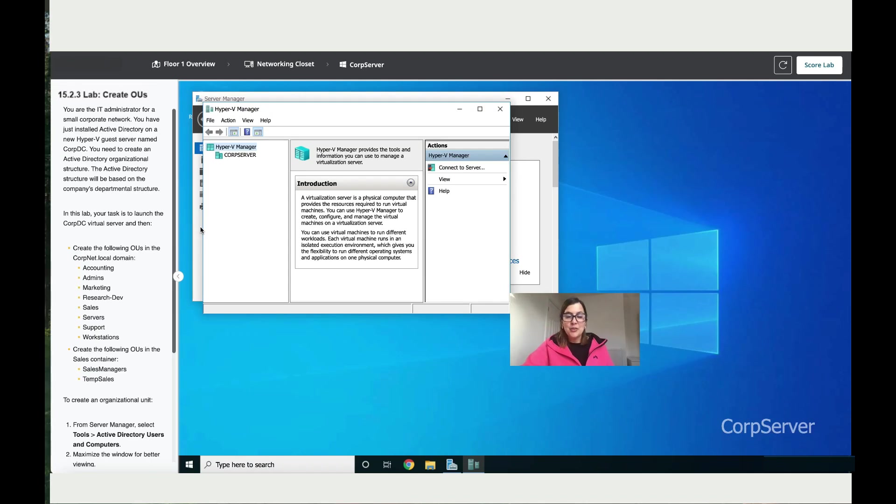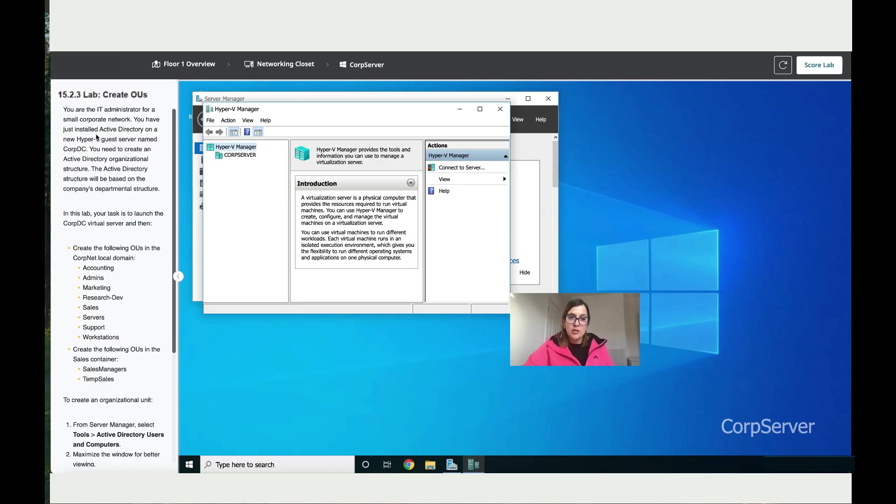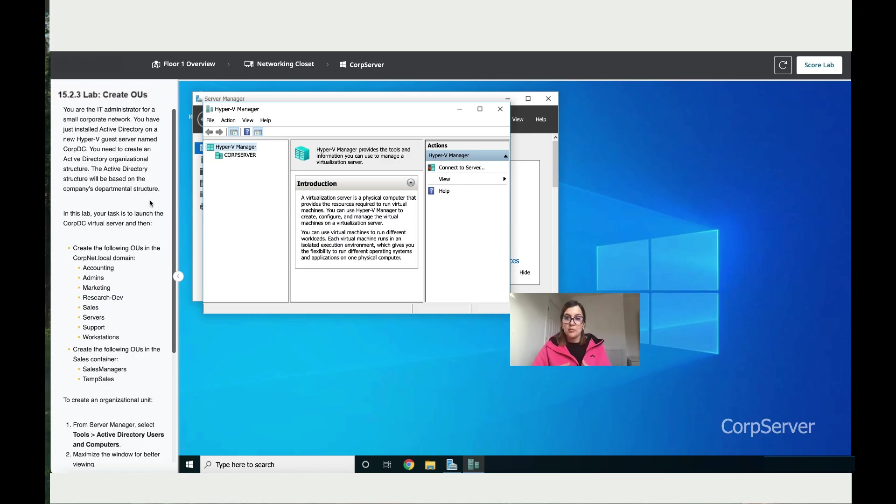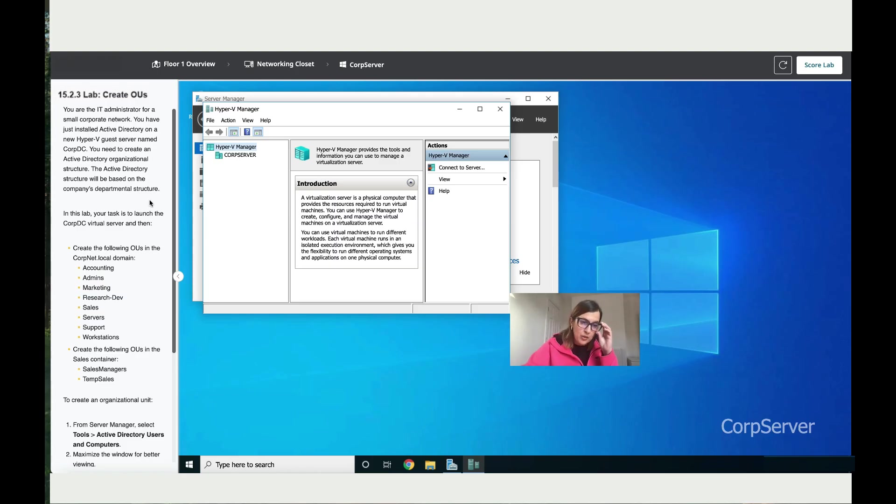Hi, let's work together on creating organizational units. You are the IT administrator for a small corporate network. You have just installed Active Directory on the new Hyper-V guest server named CorpDC. You need to create an Active Directory organizational structure based on the company's department structure. Organizational unit means a department, so you need to create different departments for different purposes. Here's the structure of departments that they want you to create.